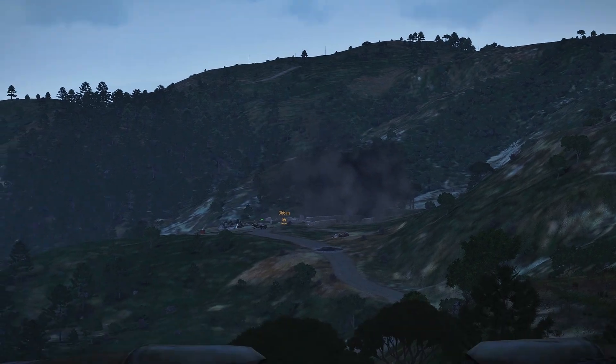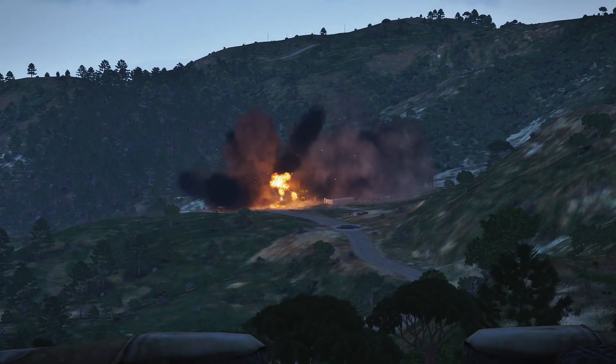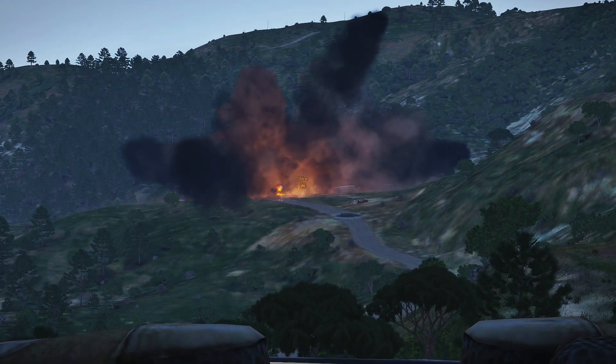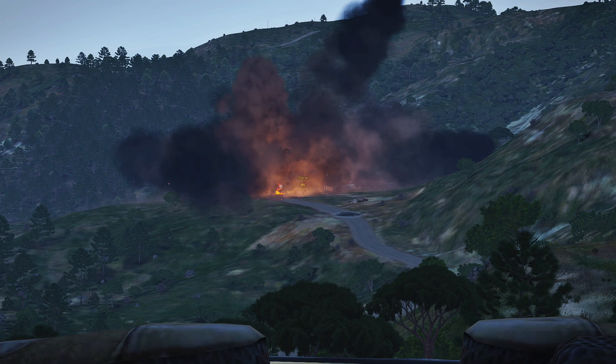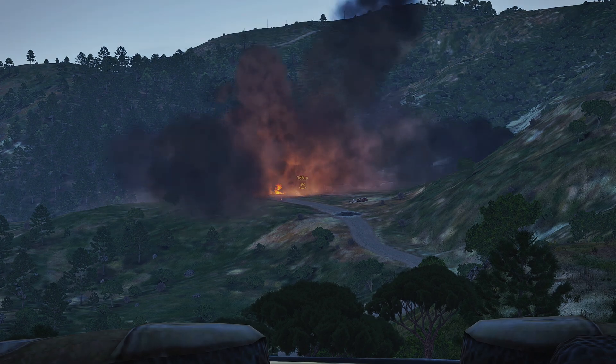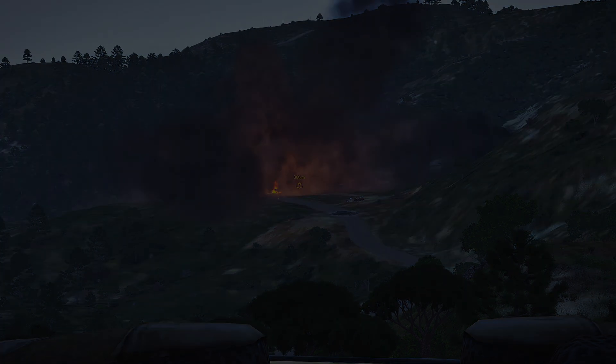Here comes the missile. Damn. That was devastating.